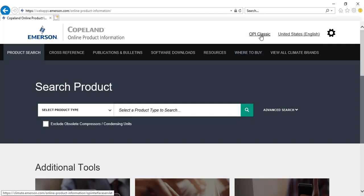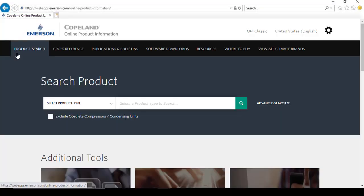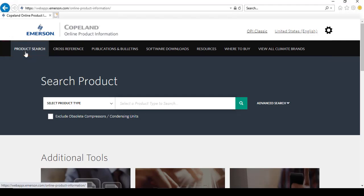You can also access the original OPI by clicking the OPI Classic link right at the top of the home page. You can find the links to quickly access various tools offered.